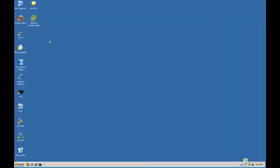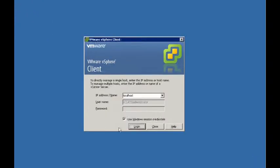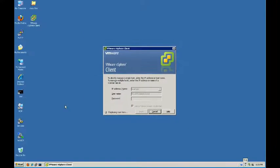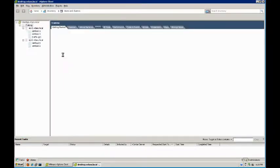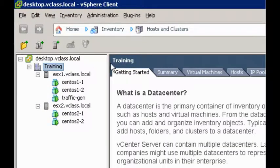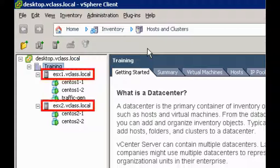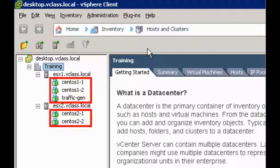So, after you've downloaded the software, the next thing to do is to log into the vSphere client. This will take just a few moments, and then you'll get to see how the virtual lab environment is set up. Okay, so if you take a look here, we have our training data center, and underneath it we have two ESXi hosts, ESX1.vclass.local and ESX2.vclass.local. Each of those ESXi hosts have a few VMs hanging off of them, CentOS 1-1, CentOS 1-2, and so on.